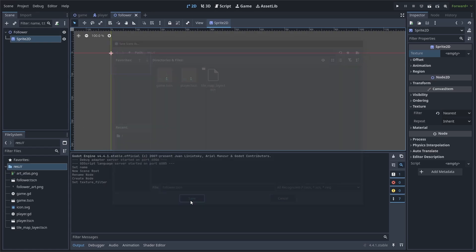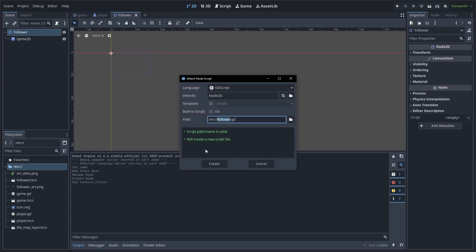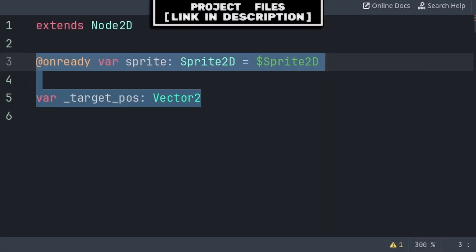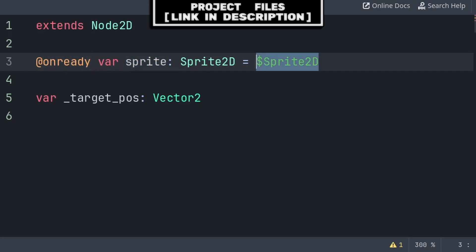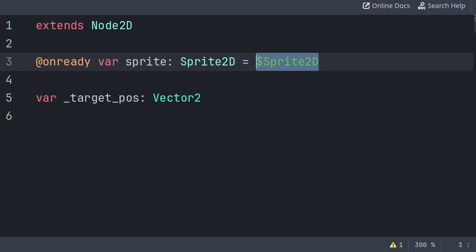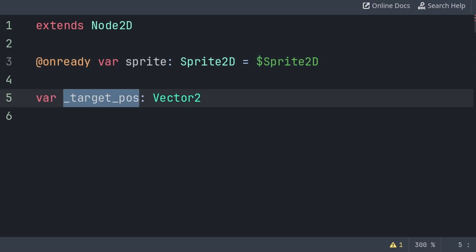Go to Scene, then Save As, and save it. Then select the follower Node2D and add a script. Inside, we'll define two variables. Sprite will hold a reference to the Sprite2D node. @onready makes it so that this variable is established once the follower node and its children have loaded, because in the case that we change the name of the Sprite2D or move it in the scene tree, we will only need to update this variable rather than every line of code that references the Sprite2D. Target pos is the position that the node is moving towards.